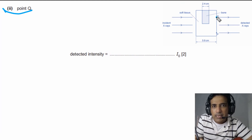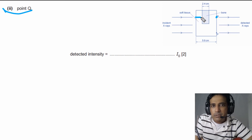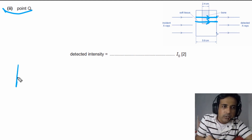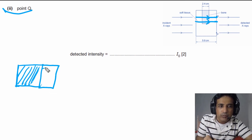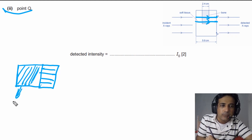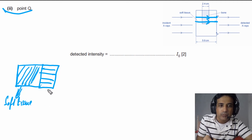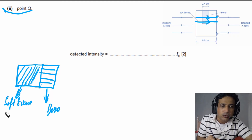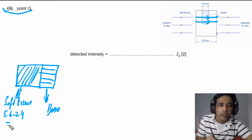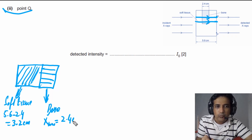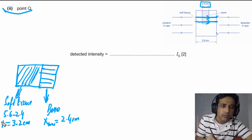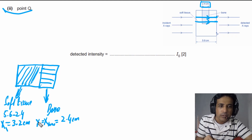For point Q, X-rays pass through both soft tissue and bone — two different media. The thickness of soft tissue is 5.6 − 2.4 = 3.2 centimetres, and the thickness of bone is 2.4 centimetres. We label μ₁ = 0.89 per centimetre for soft tissue and μ₂ = 3.4 per centimetre for bone.